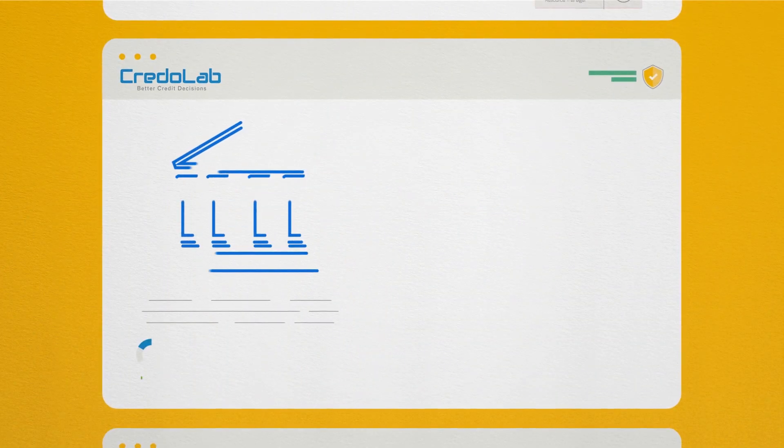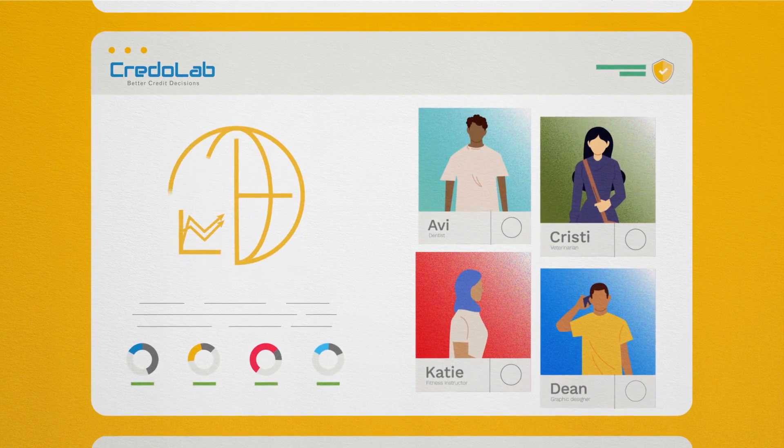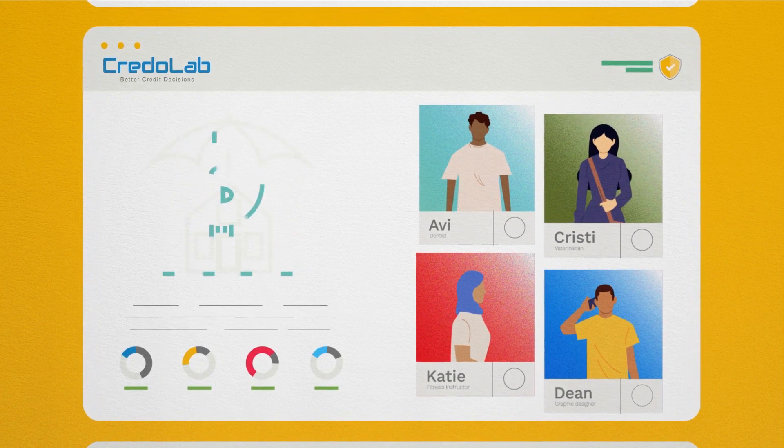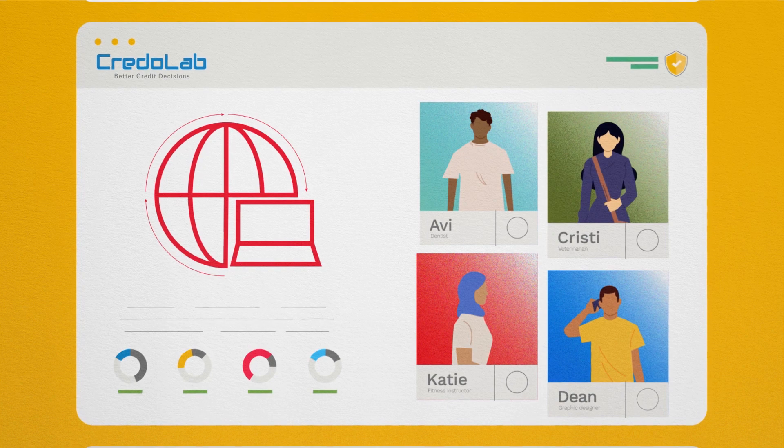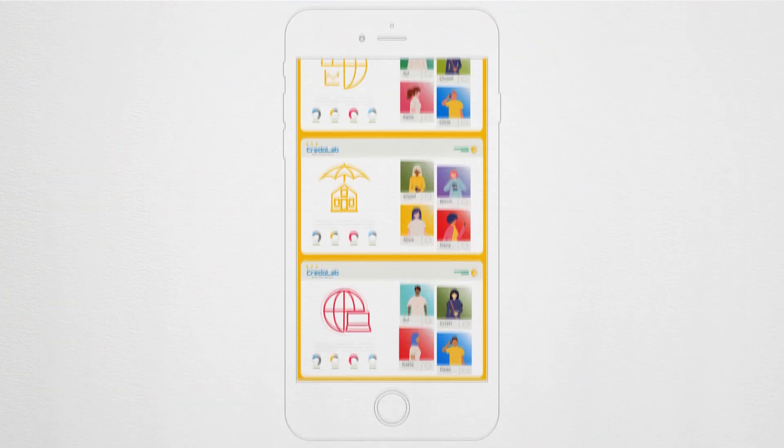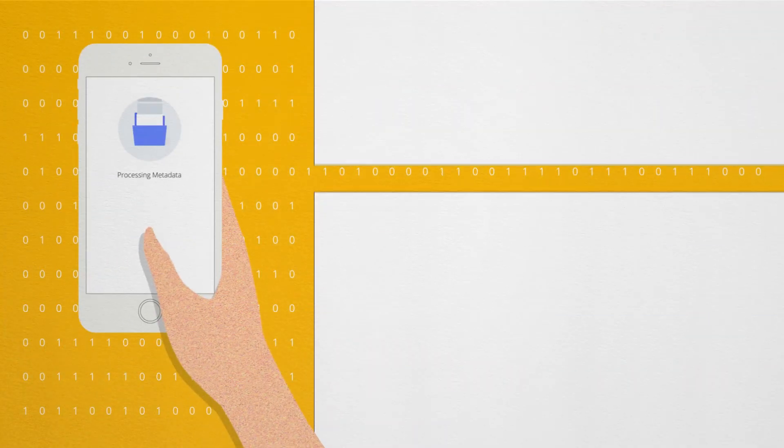Credolab develops bank-grade digital scorecards for banks, consumer finance companies, insurers, aggregators, and retailers from the best alternative data source: Smartphone Metadata.